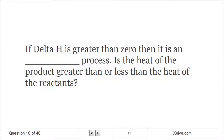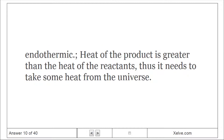If delta H is greater than zero, then it is an endothermic process. Is the heat of the products greater than or less than the heat of the reactants? Endothermic: the heat of the products is greater than the heat of the reactants, thus it needs to take some heat from the universe.